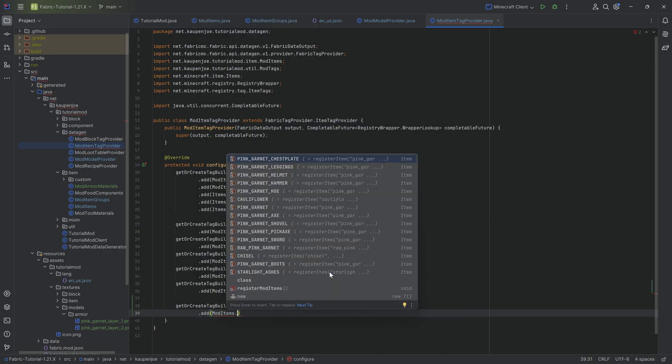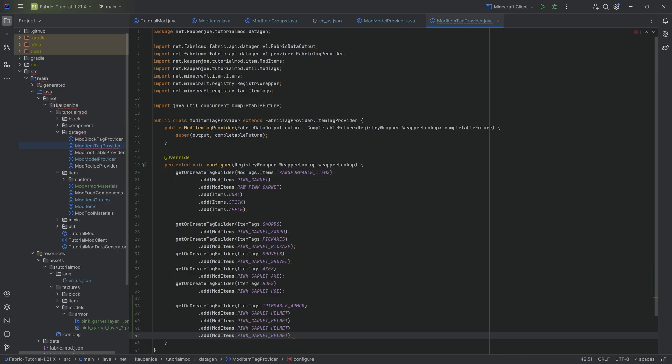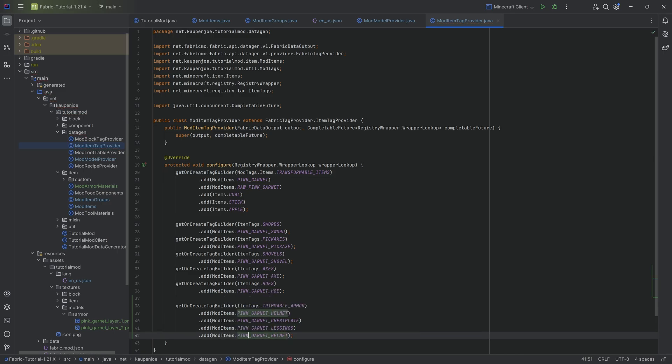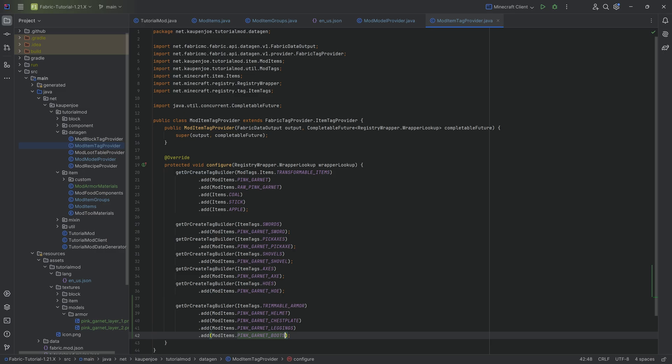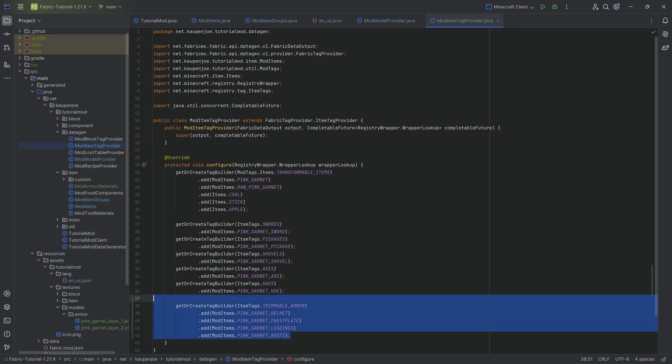Mod items dot helmet first, and then just duplicate this four additional times. Then we're going to have the chest plate, the leggings, and lastly the boots. And now we can actually also trim this. If you don't add it to the trimmable armor tag, I don't think you can actually even put it into the smithing table. So that's actually how important this particular tag is.